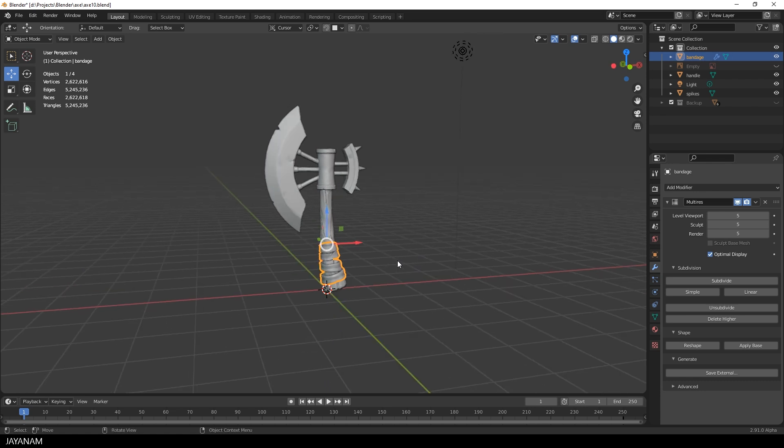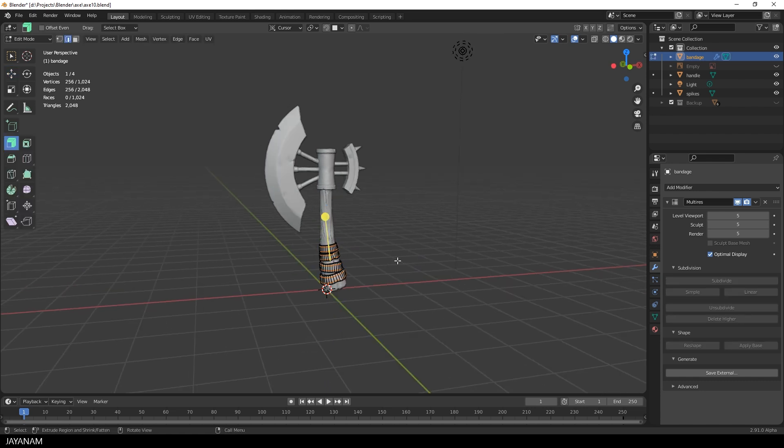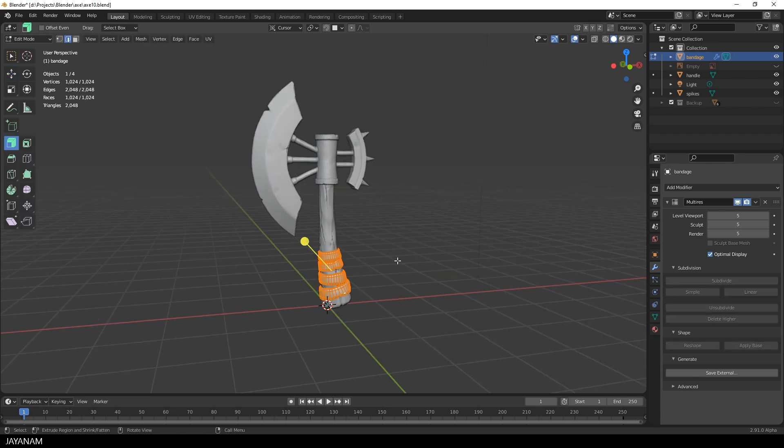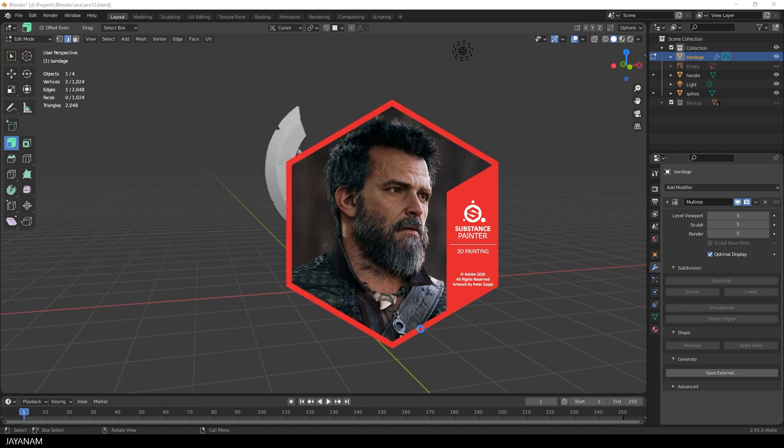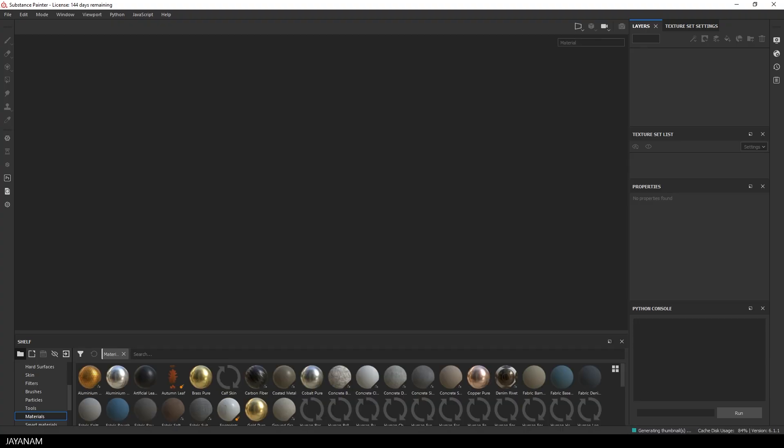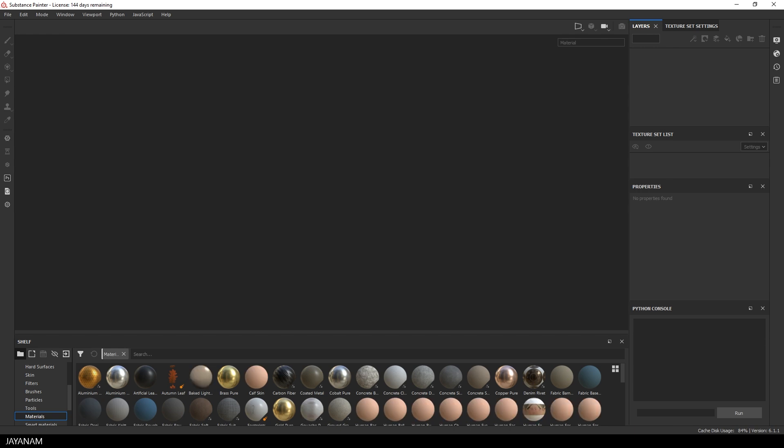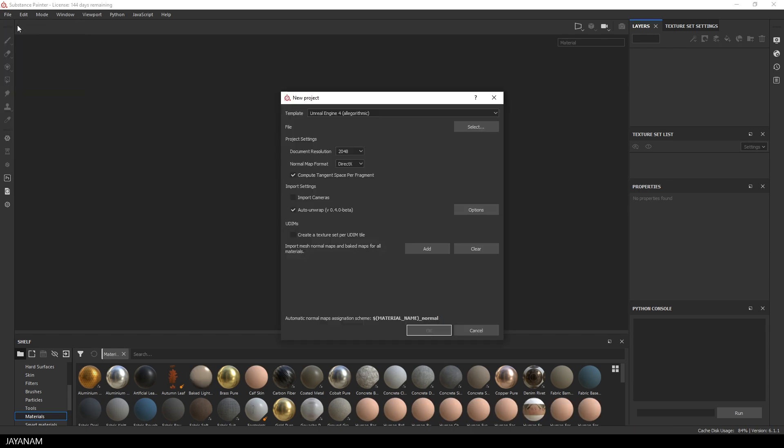And I also haven't UV unwrapped it, because I want to try the automatic UV unwrapping in Substance Painter. Okay, so let's open Substance Painter. Then go to File and select New. And be sure to have the Auto Unwrap feature checked in this dialog.